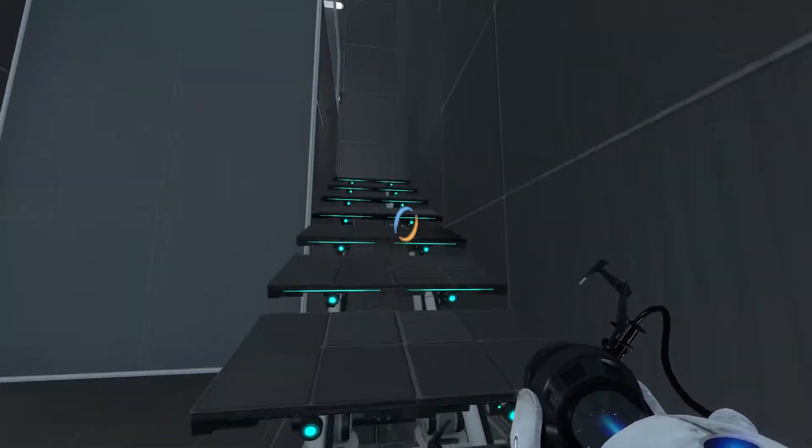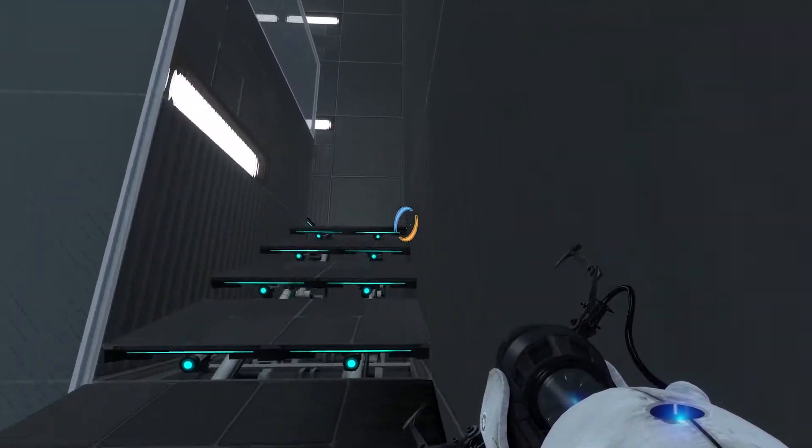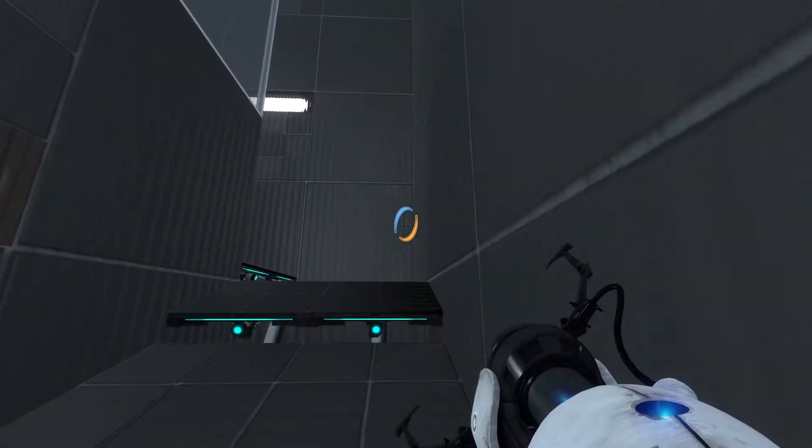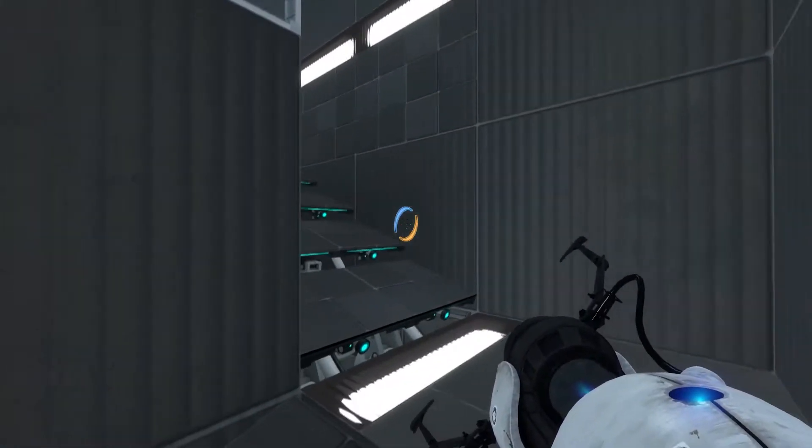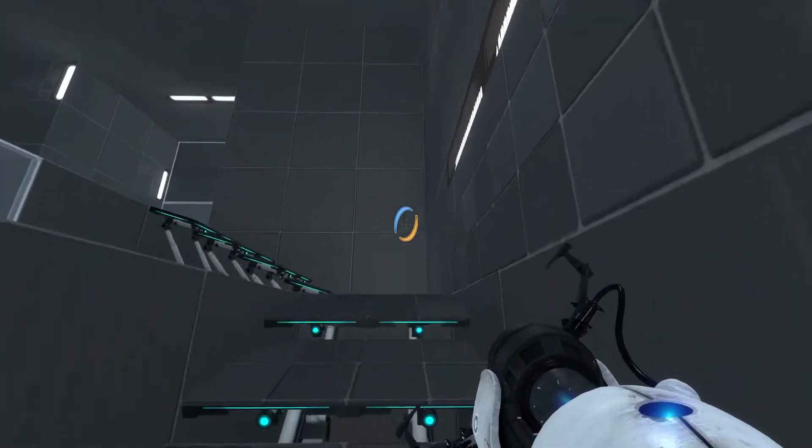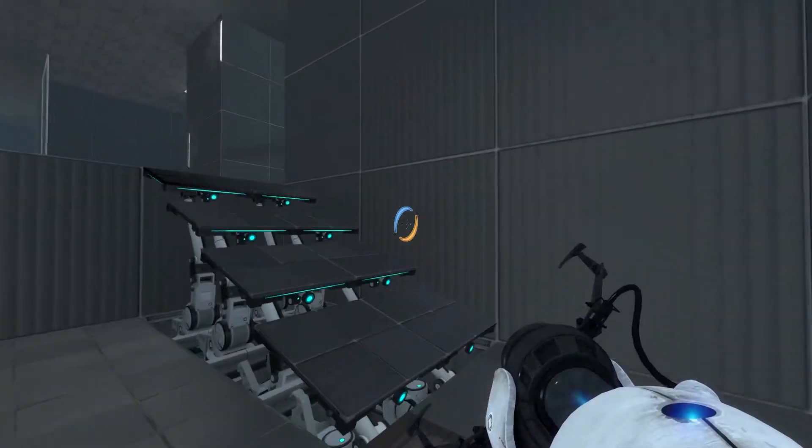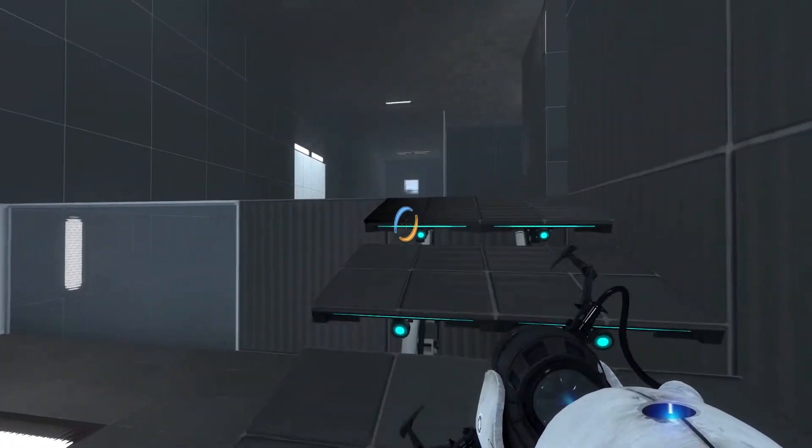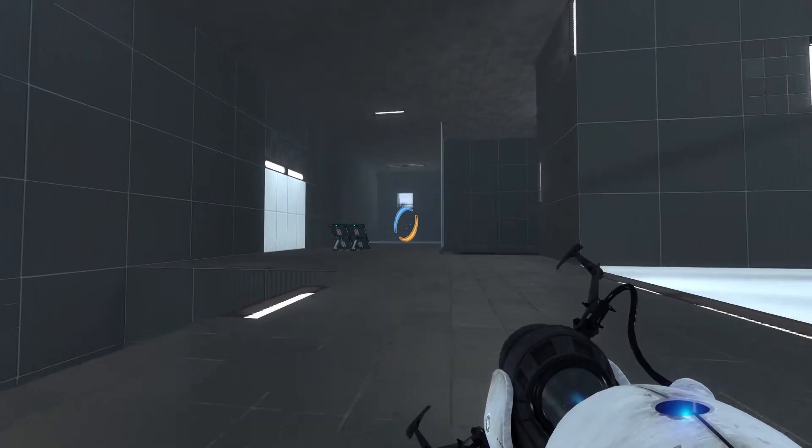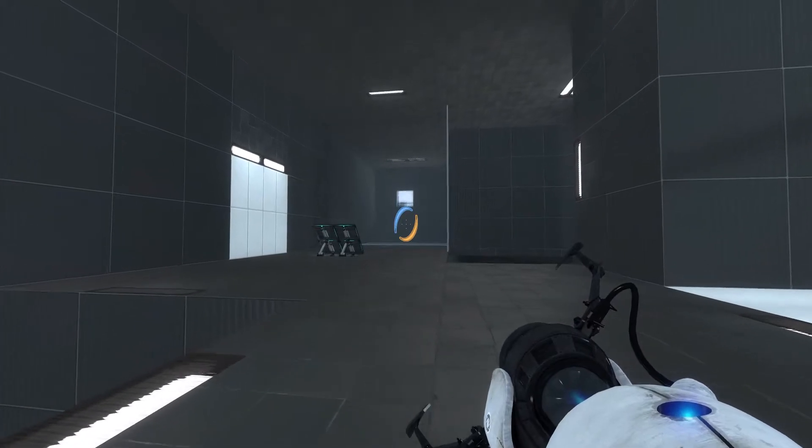Right? Because now if I portal on the angled panel, I can jump through it and then portal down on the ground, which will have enough momentum just to fling me over right in the middle. Yes, there we go. Okay, good.